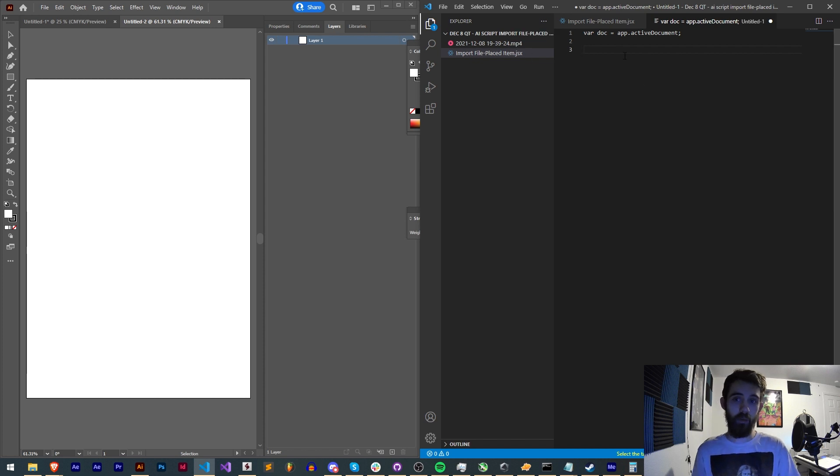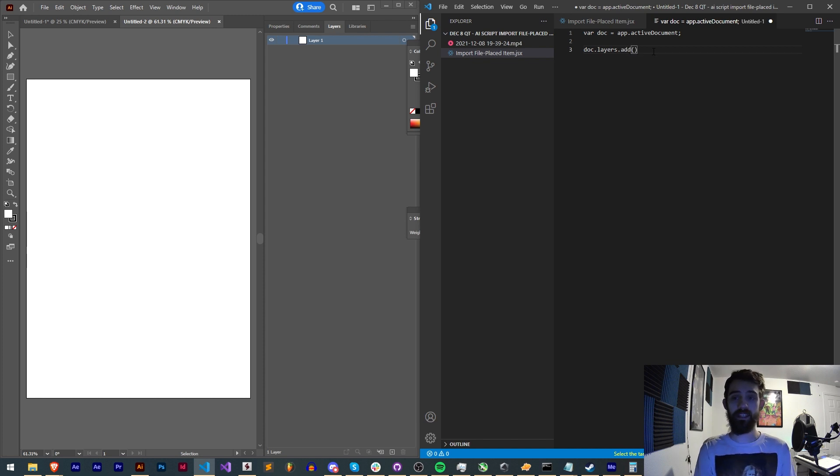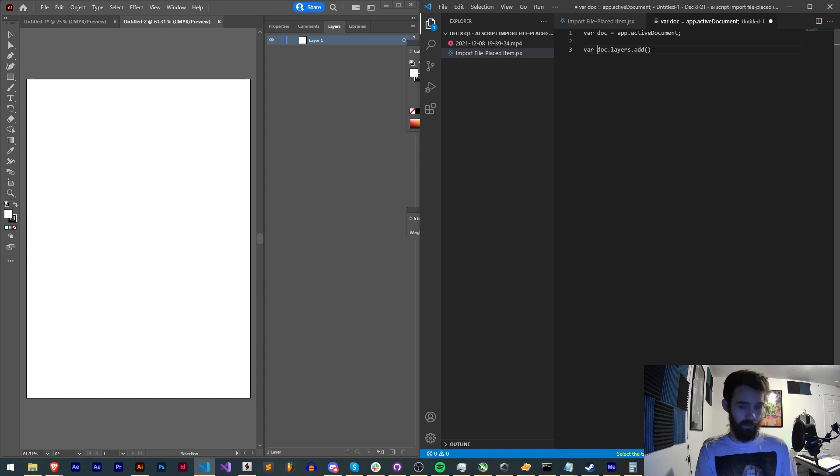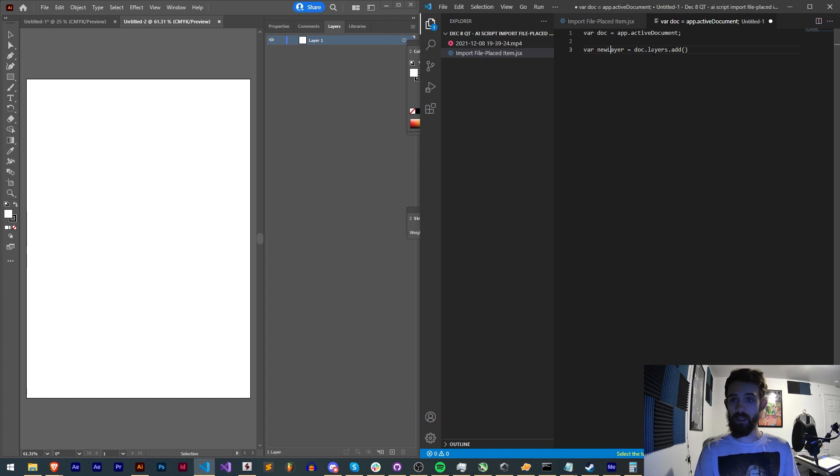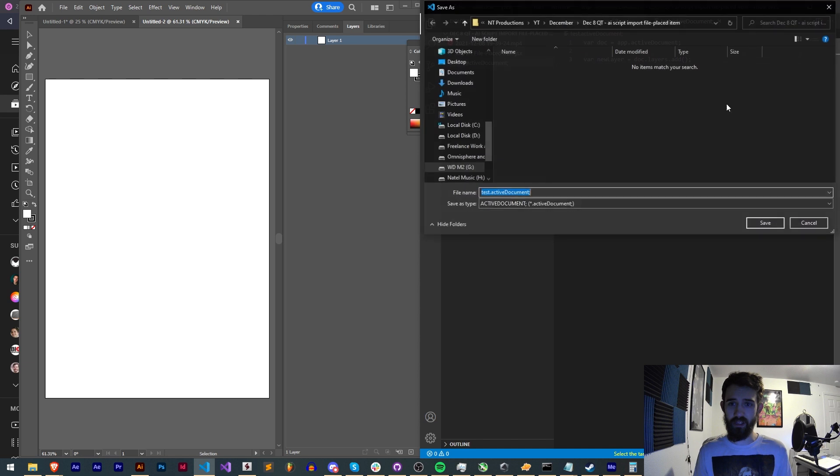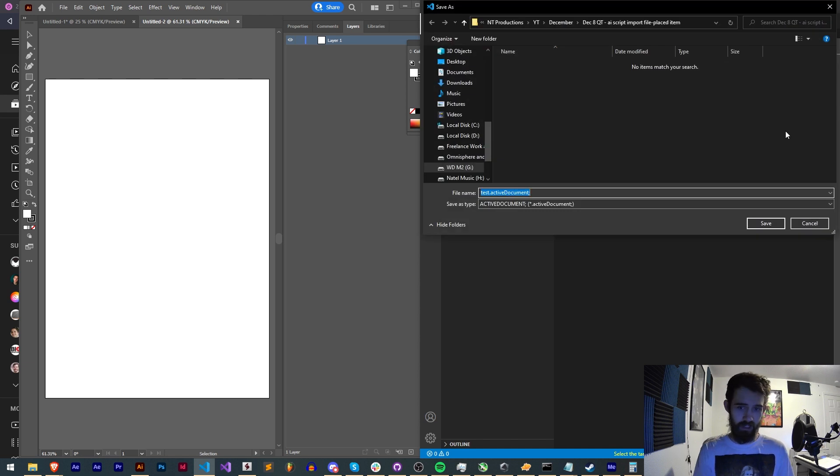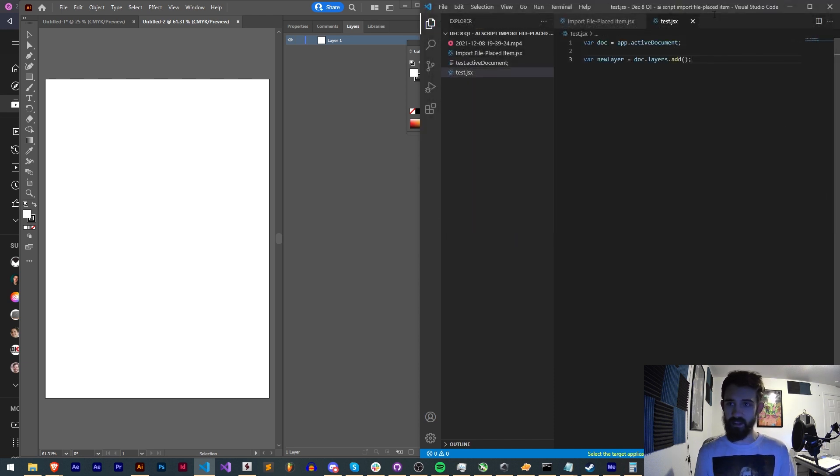Now we can access the layers by saying doc.layers and let's go ahead and add a new layer by saying dot add. So we'll say var layer or we can say new layer is equal to doc.layers.add. And I actually need to make sure this is recognized as a JSX so I'm just gonna save this as test.jsx that way it has the proper syntax highlighting.